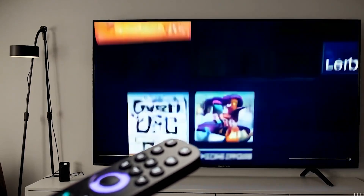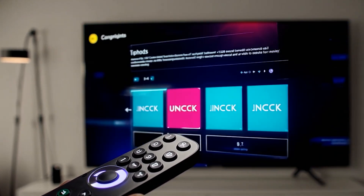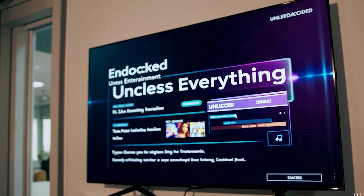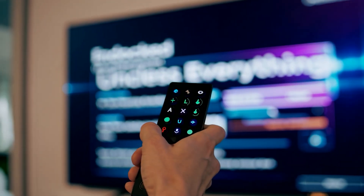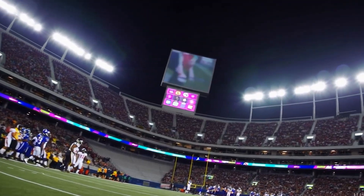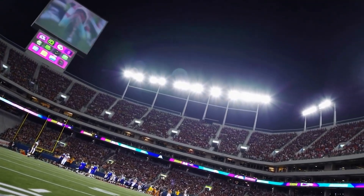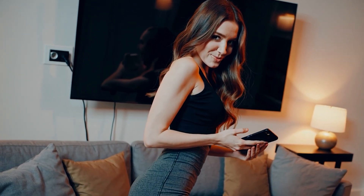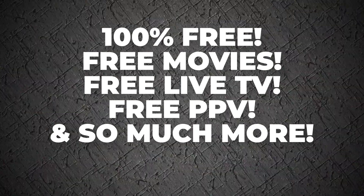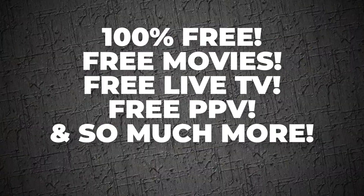Hey everyone! What if I told you there's a secret code for your Fire Stick that unlocks the ultimate app store, giving you movies, live sports, PPV events, and global TV channels, all completely free? In this video, I'll walk you step-by-step through the setup, so by the end your Fire Stick will be transformed into the ultimate streaming powerhouse with endless entertainment options. Let's get started.